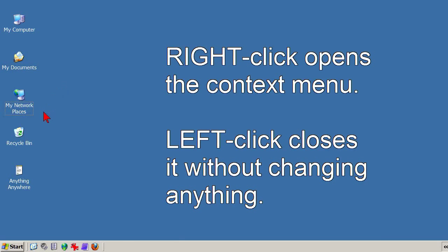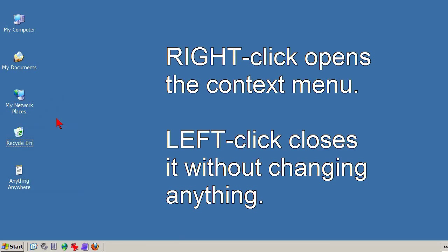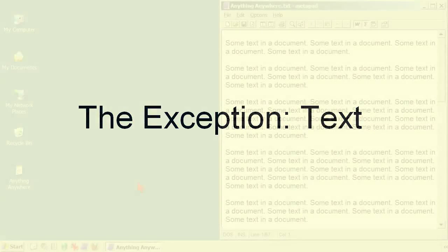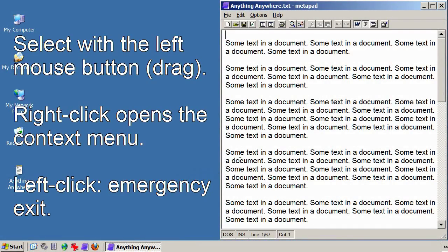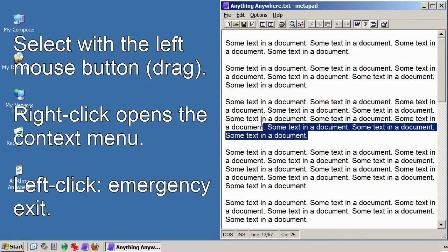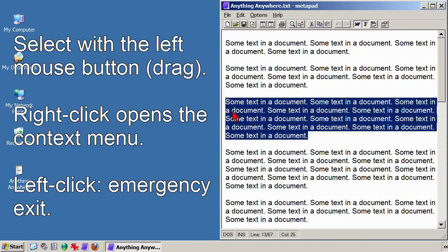Except for that, the left and right mouse buttons work the same way, with one exception. The exception is text. When you're working with text, it's necessary to select with the left mouse button, and then right-click inside the highlighting to open the context menu. Then the text is at your mercy — you can do with it as you will.